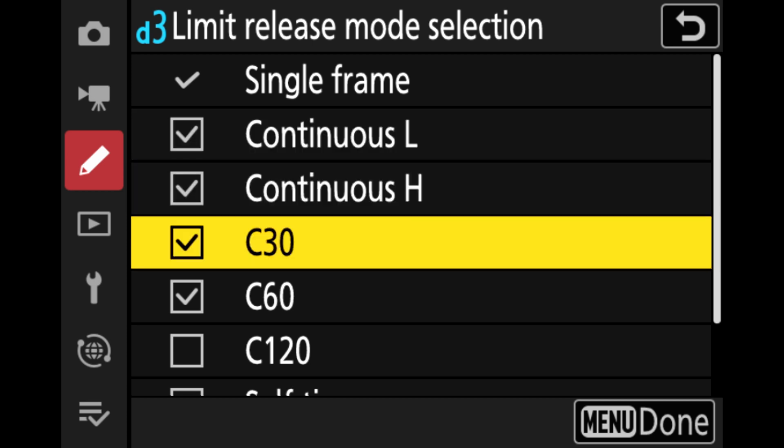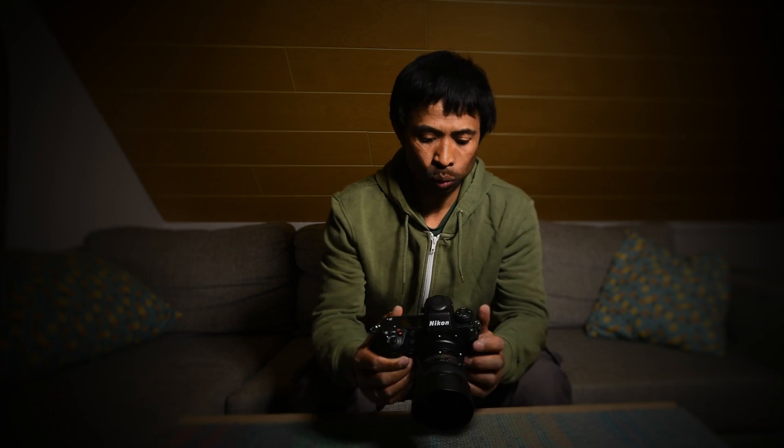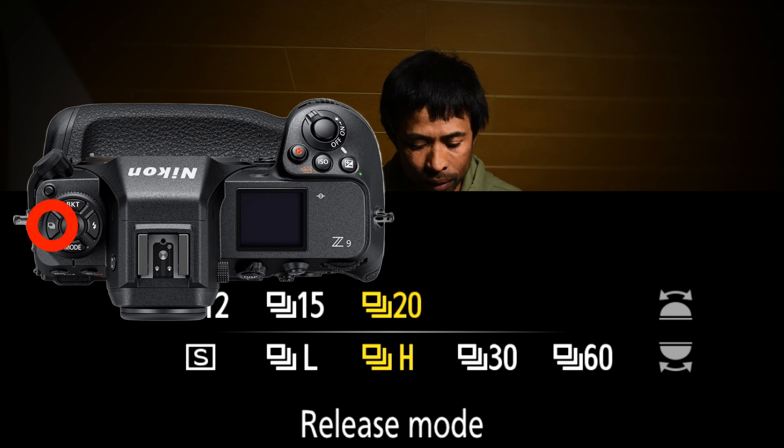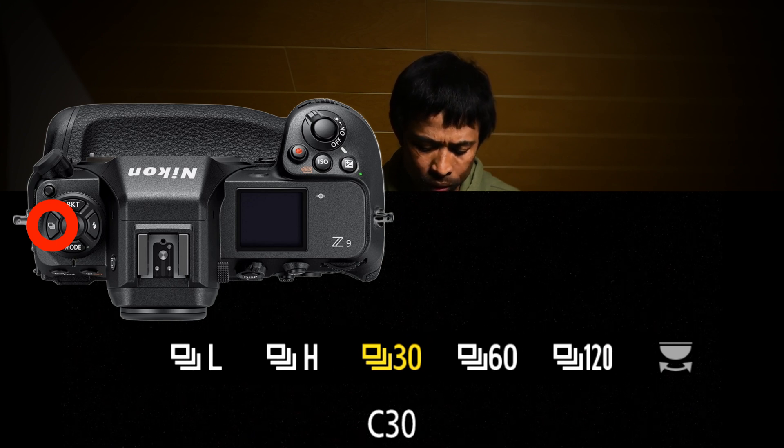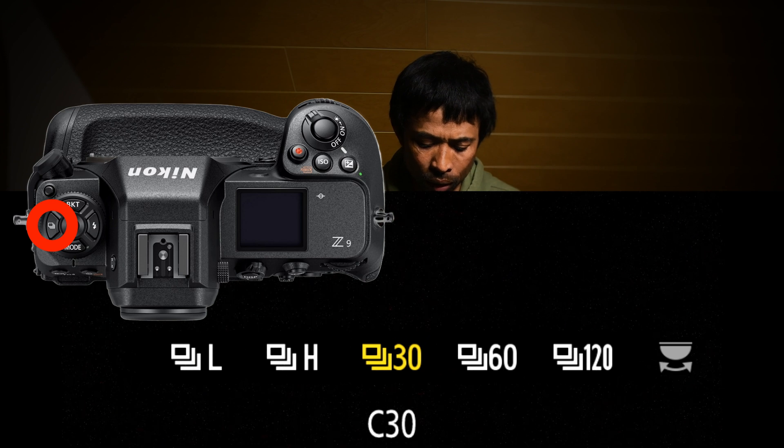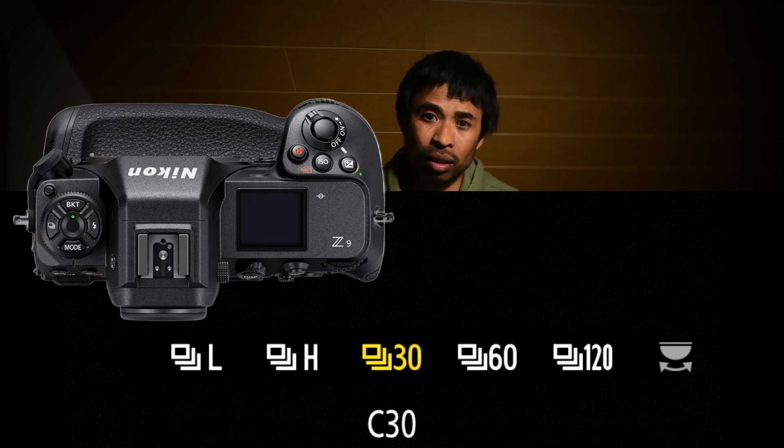Now, the next step is where I got confused, because I thought all I needed to do was change the image quality to JPEG. But actually, we need to use the Nikon Z9 custom drive mode, which are C30, C60, or C120. The easiest way is to hold the drive mode button and then scroll the rear wheel to choose C30, C60, or C120. For now I'm choosing C30, which I find more than enough for my needs.